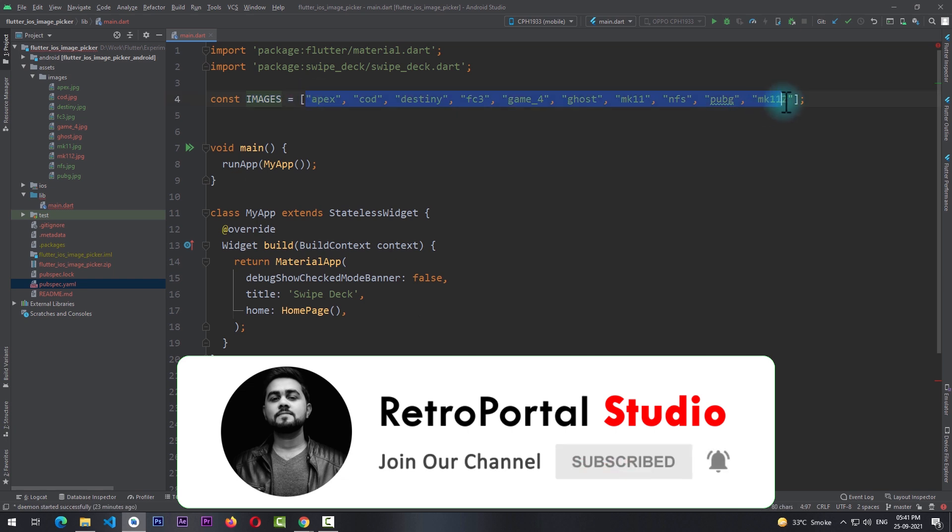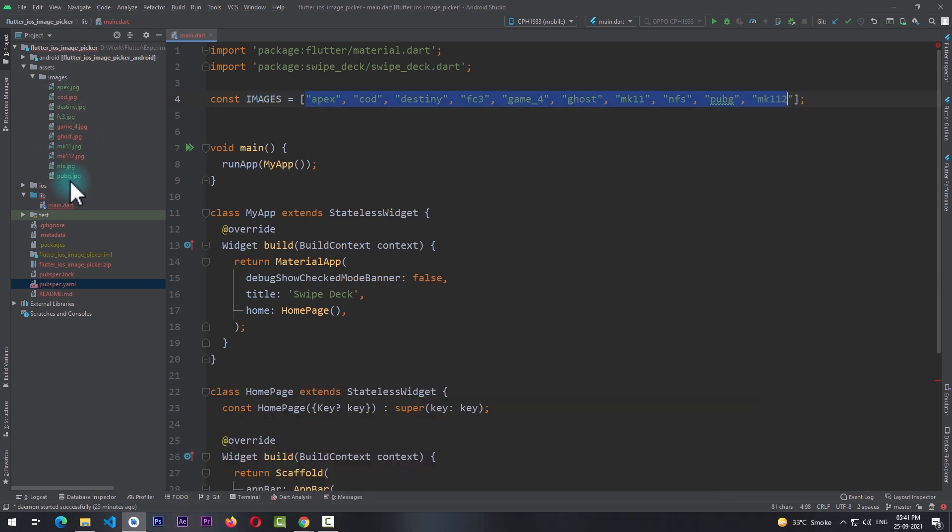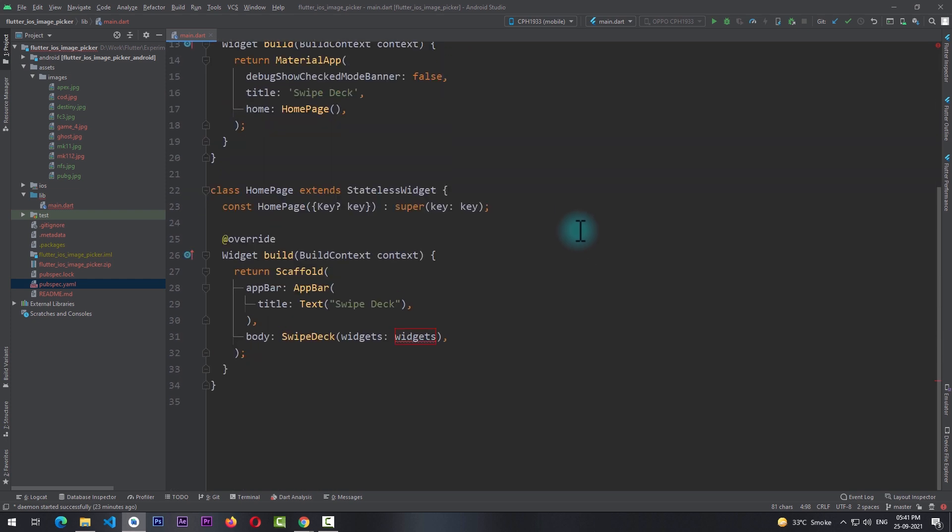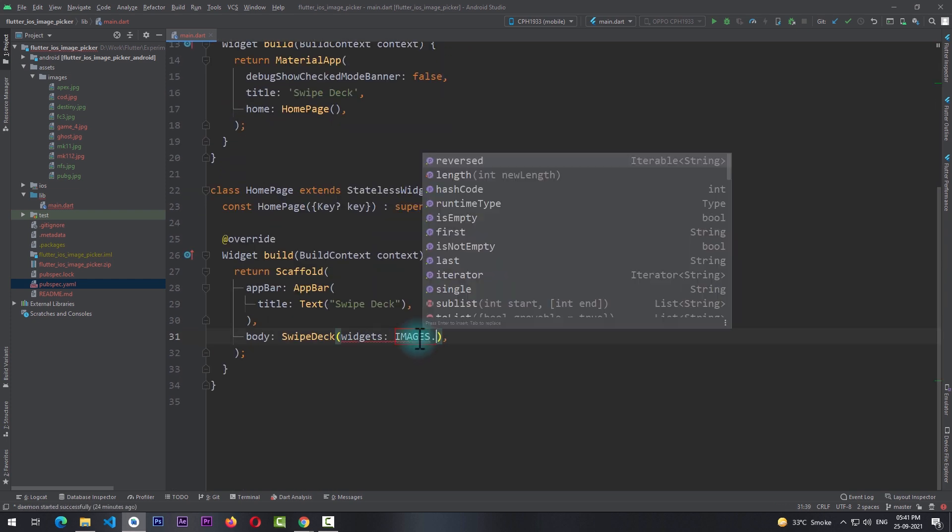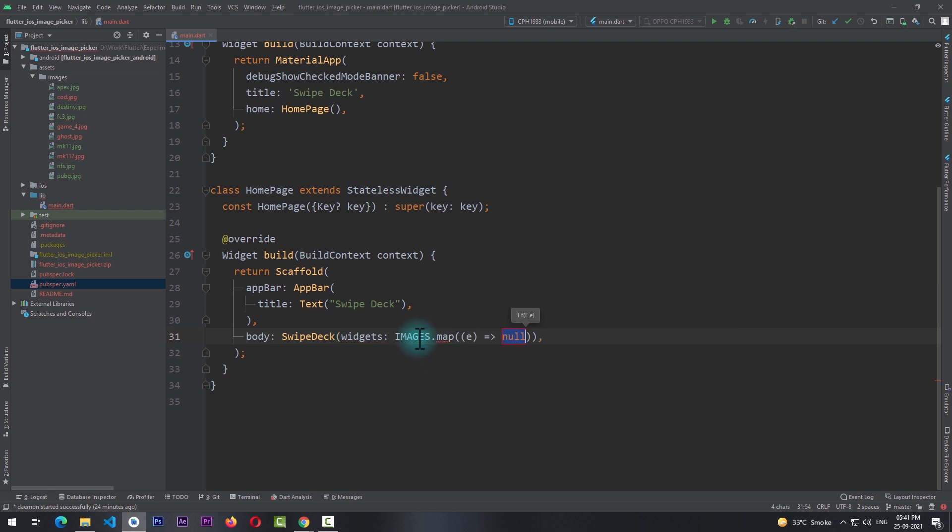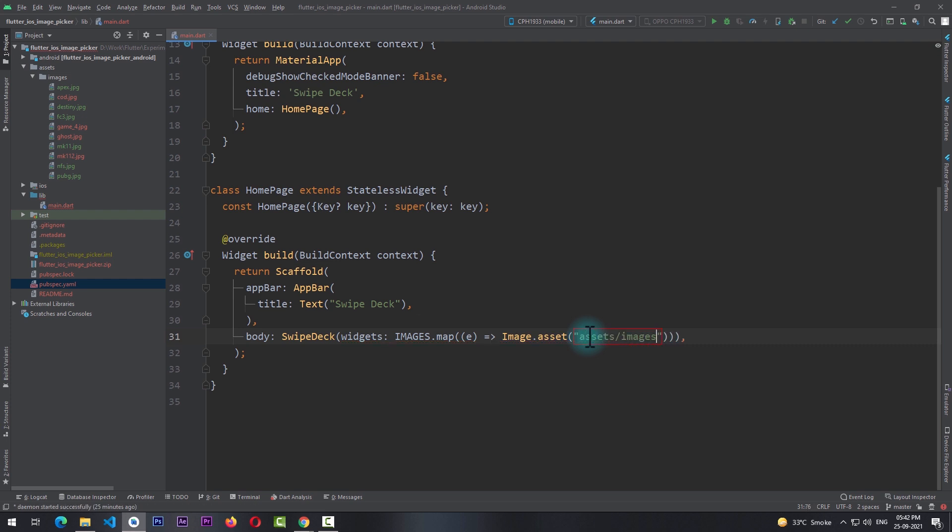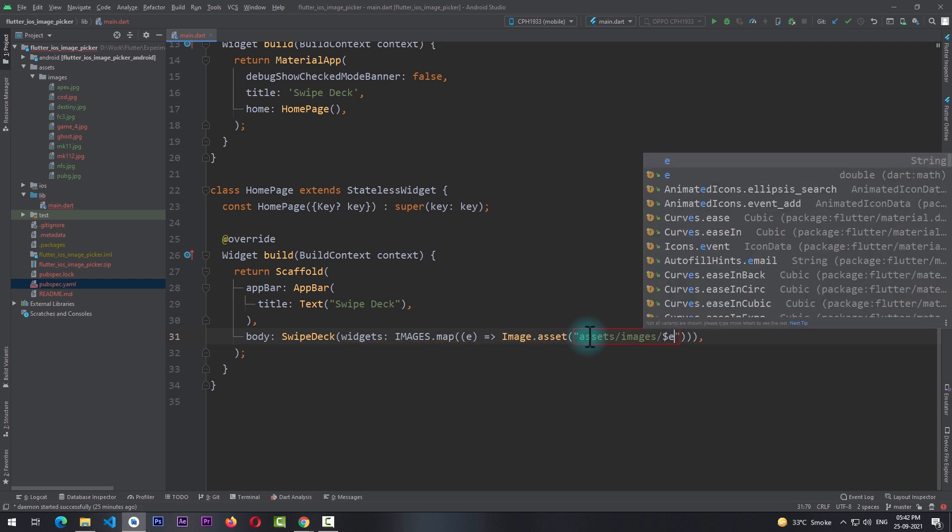So for this I have already created a constant with a list of images, and this is a list of image names that are currently in my assets directory. So I'll come down to the build function and here I'll use images.map, and I'll map through all the entries in the images list.